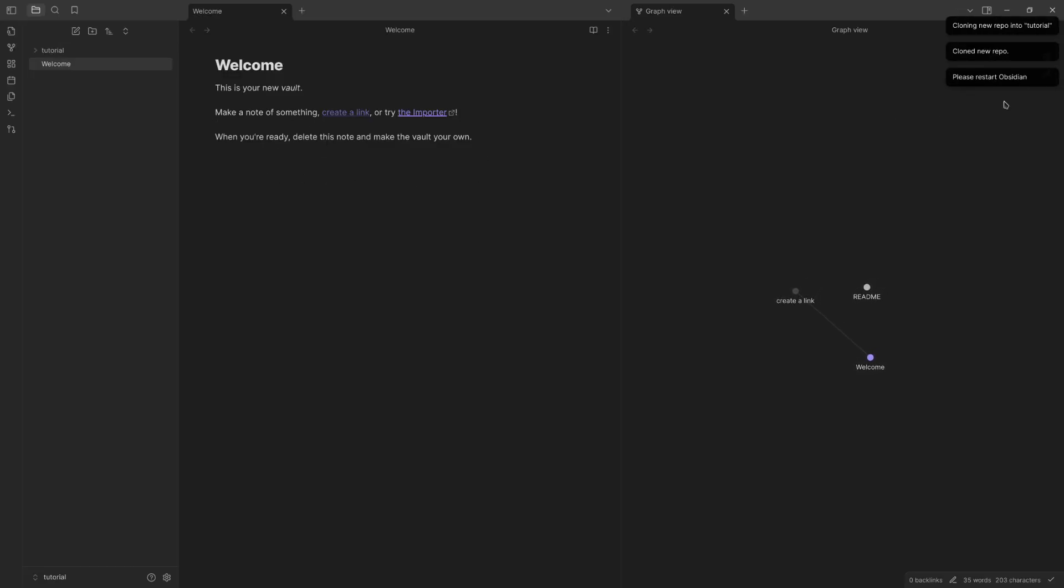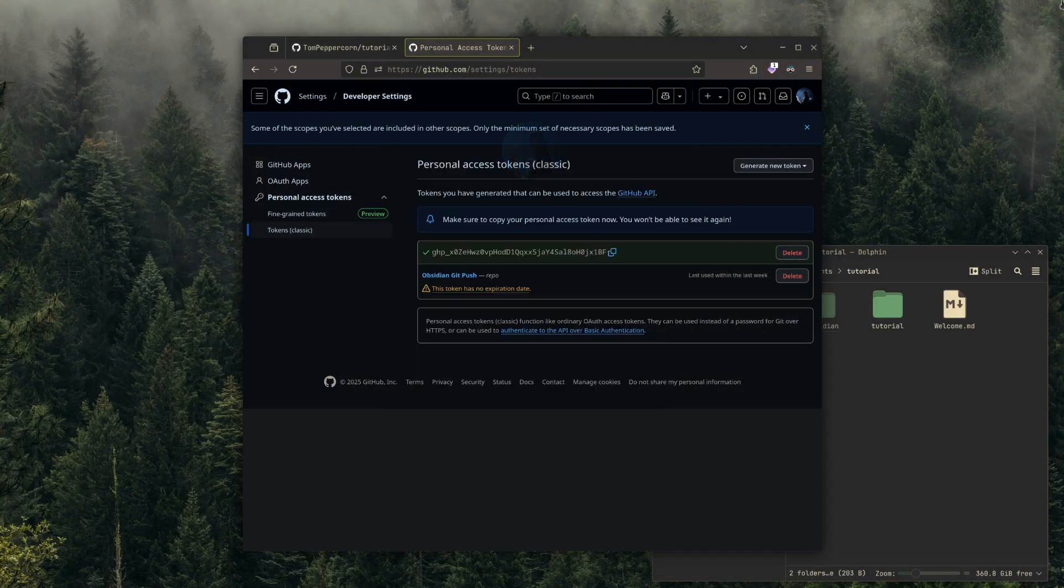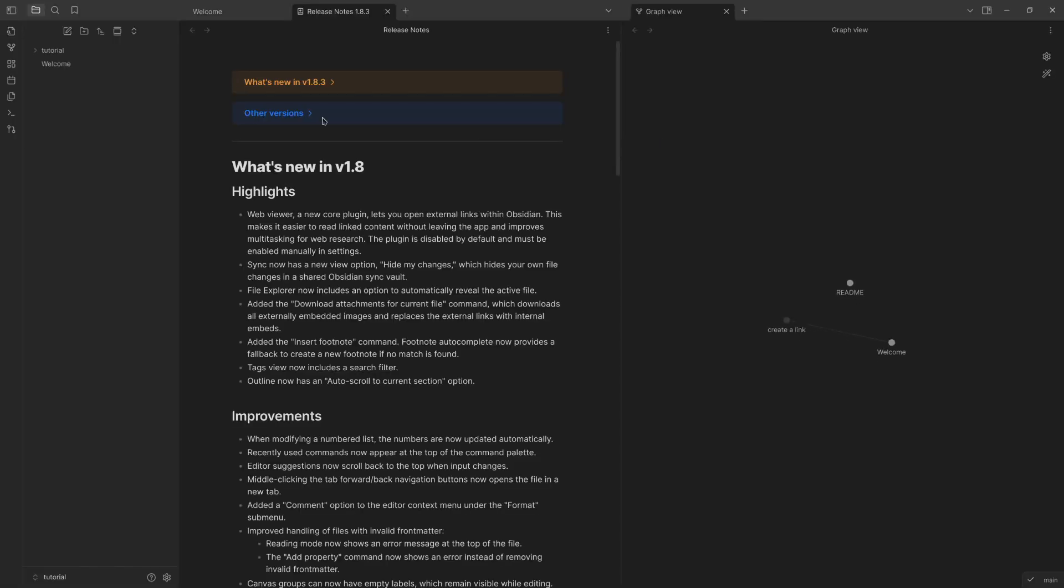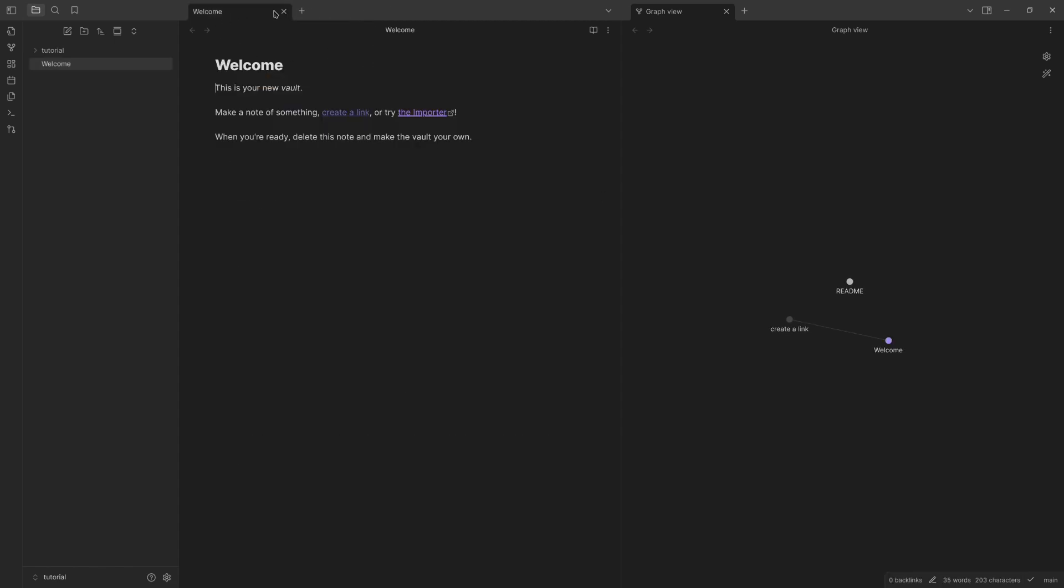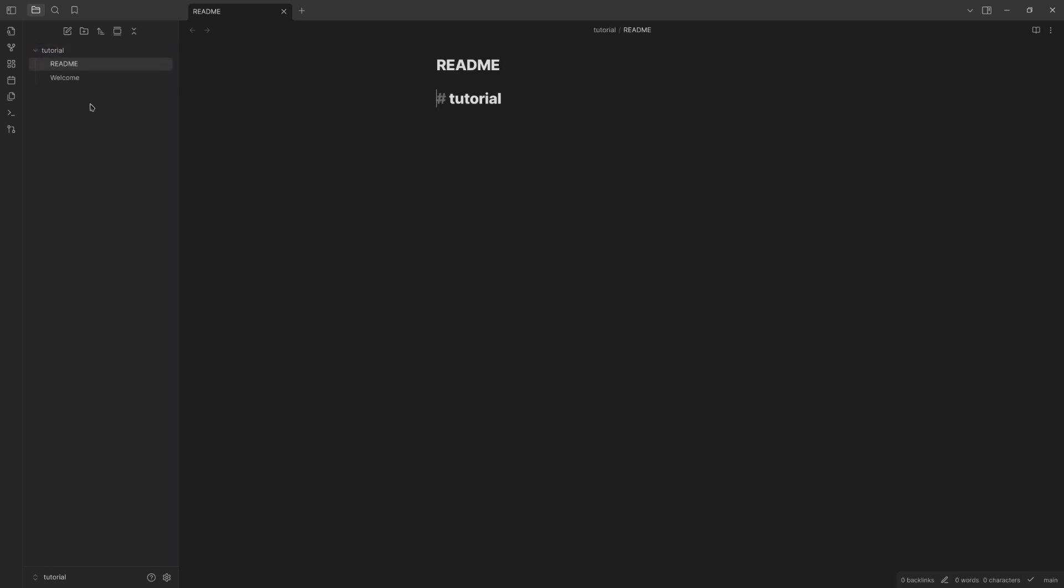And now it's ready to restart. So we'll close this, we'll go back into Obsidian here, and here we are. We're just going to close everything here. I'm going to drag welcome in here, but you can see it'll go in here. I see README tutorial. So we're also going to do: This is a test for the Obsidian tutorial.